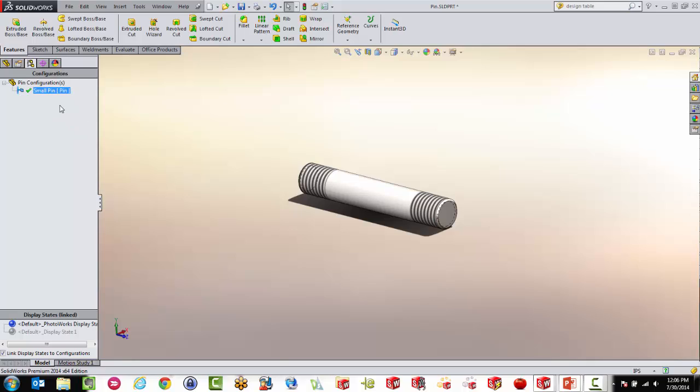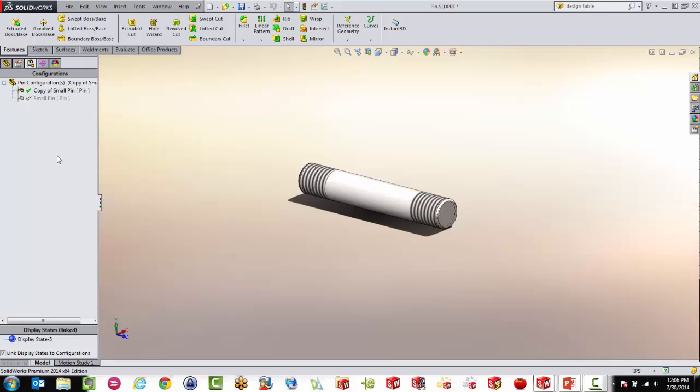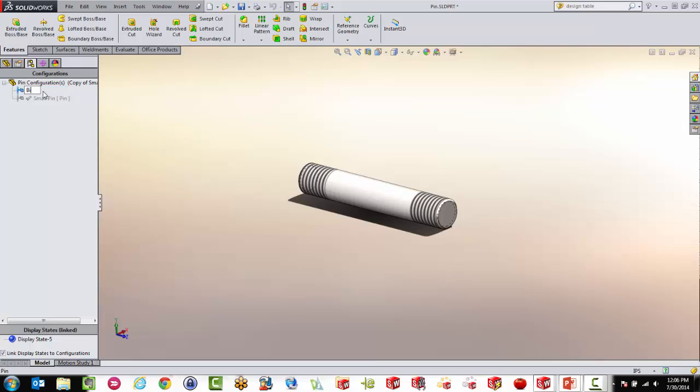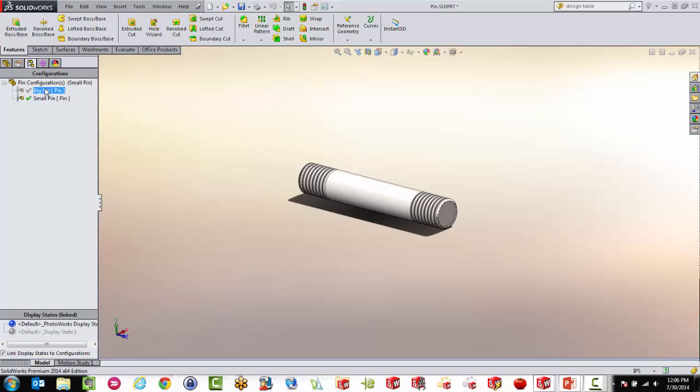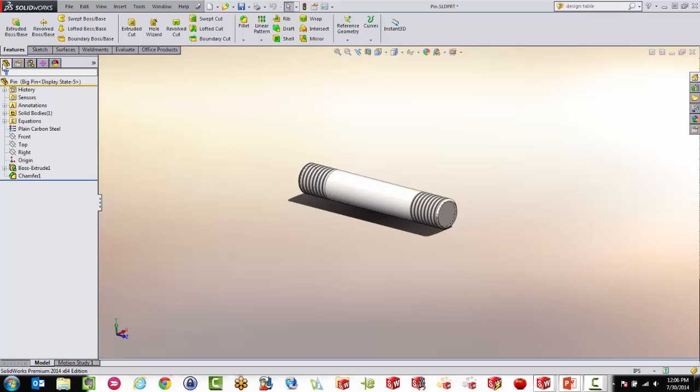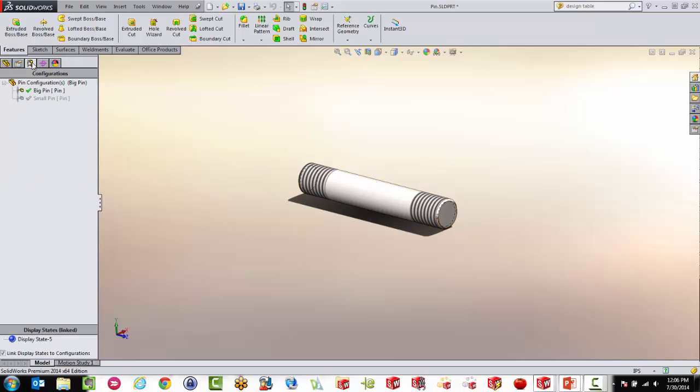Now if I want to make a copy of that, I can actually just highlight and do CTRL-C, CTRL-V like Windows and I will get a different configuration. Now inside the configuration here, I might rename this one big pin just to keep things in order. But as you will see, right now they're the same because I really haven't changed anything. Now there's two things we do with configurations normally. It's either changing dimensions like we're going to do in this one or it is changing or suppressing features.